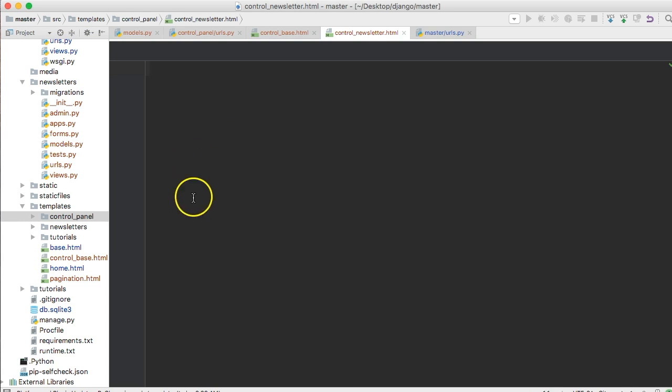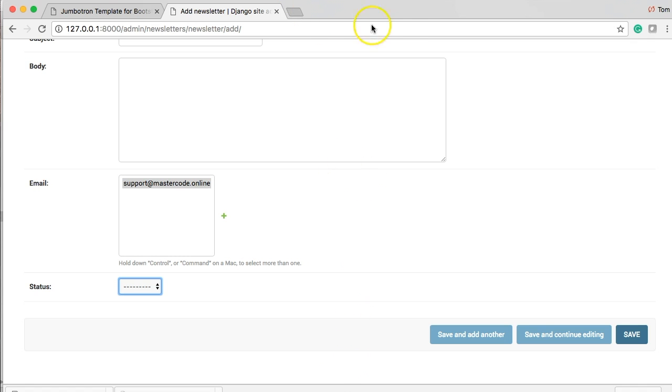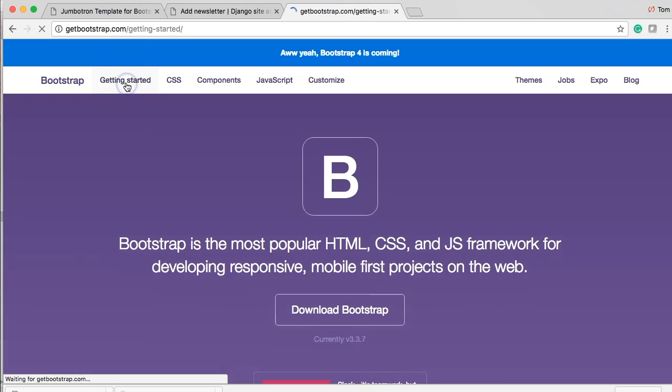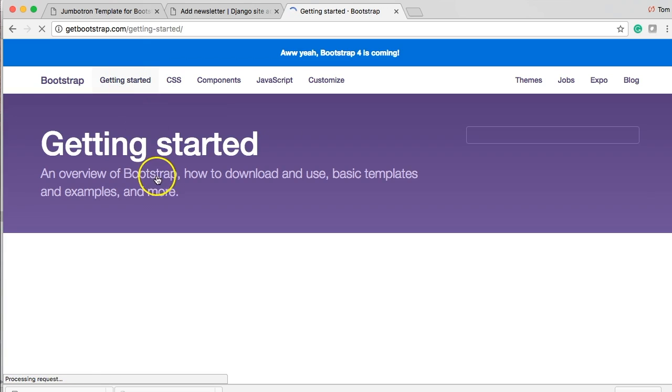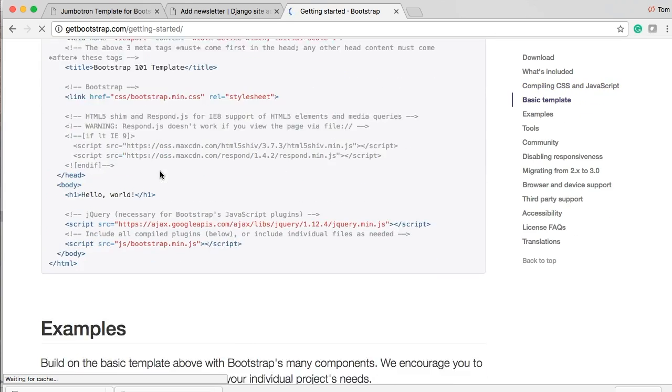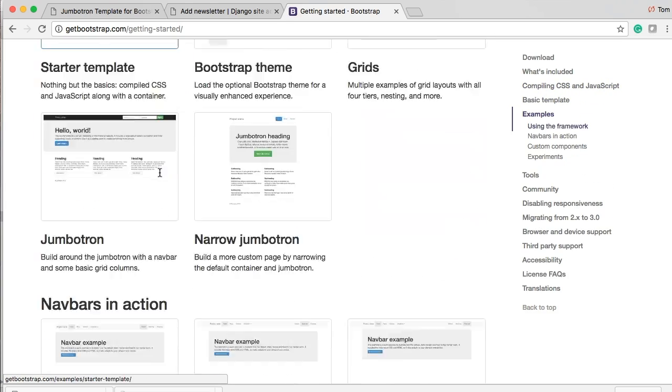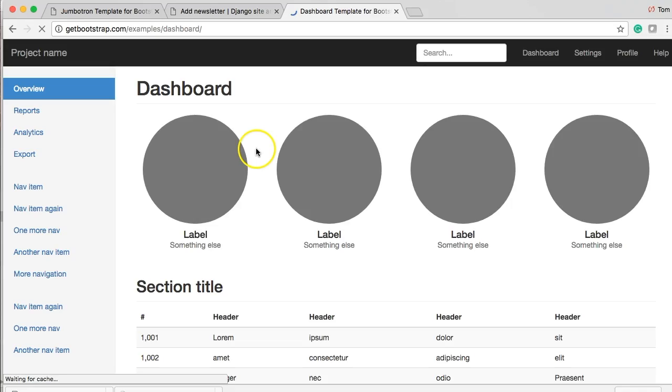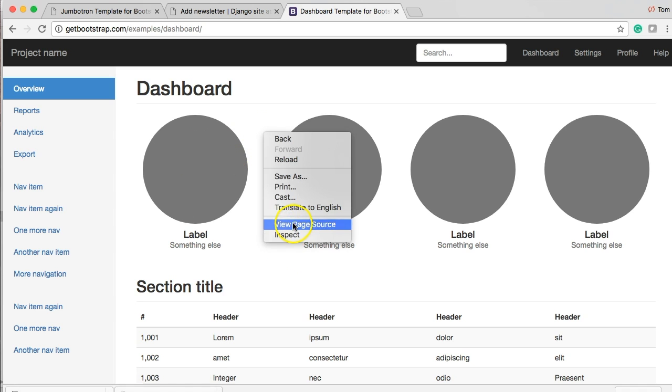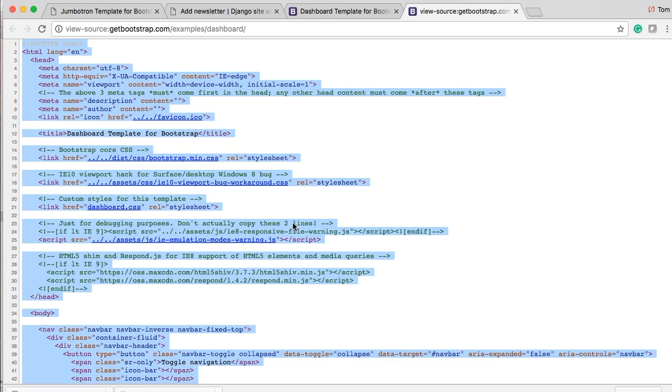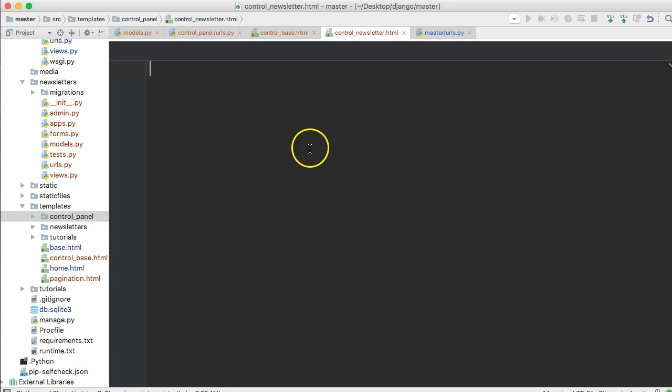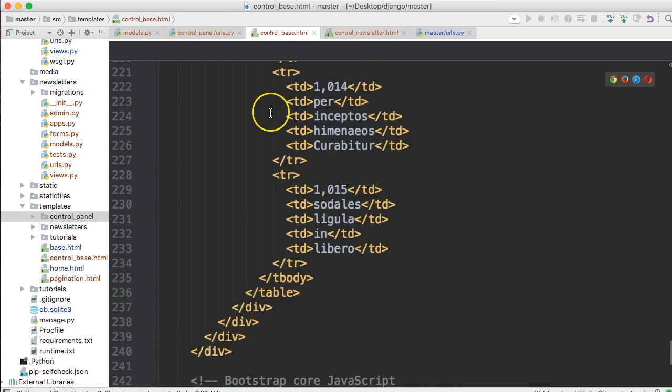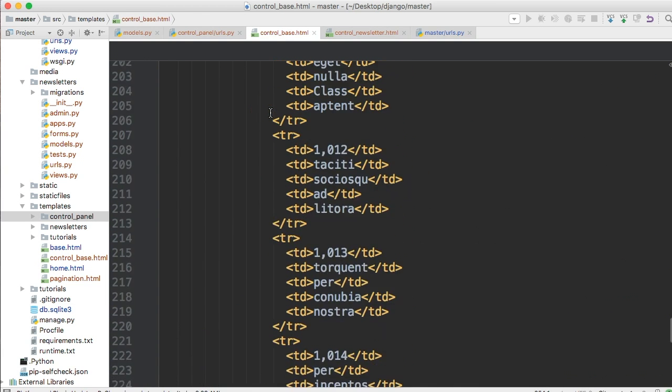Easiest way to set this up, since I really don't want to show you how to design a website, I want to show you how to make it function. We're just going to go to get bootstrap and get their dashboard, I think it's called. Get bootstrap. And get started. And then we're just going to view page source. Command A. Command C. And then we're going to go in here. Control base. Paste that in.